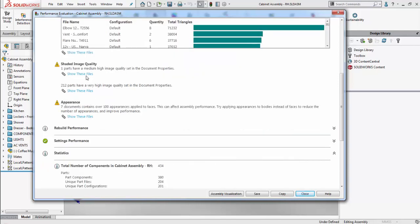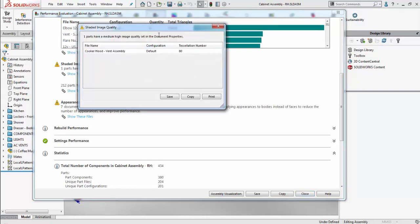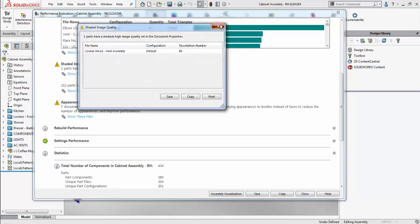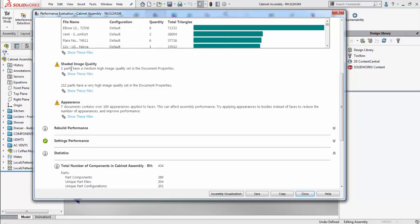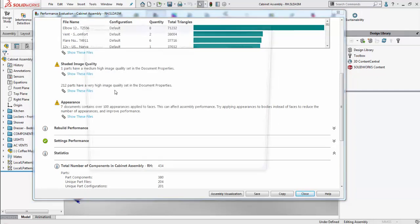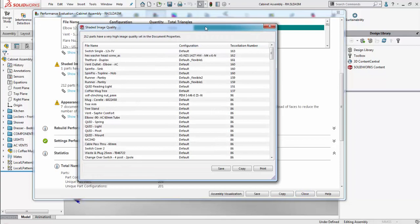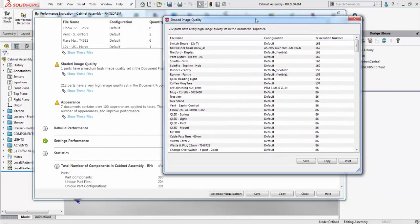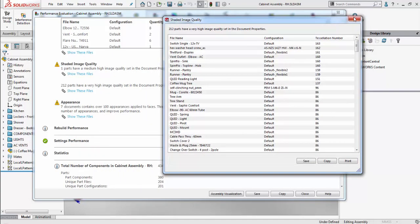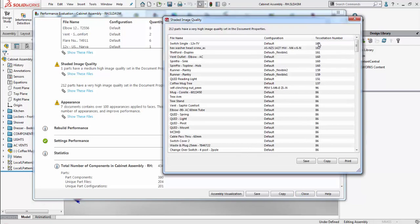Next up we have the shaded image quality, which is once again another category which tells us the amount of detail within a component. Here we see that we have one part with a medium high quality image set and we see 212 parts which have a very high image quality set within this assembly.